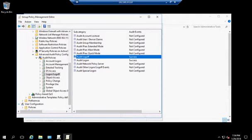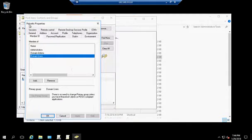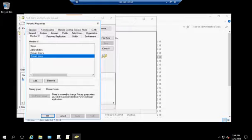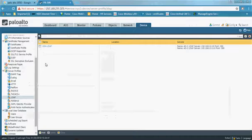Here we created the Palo Alto user, named 'Palo Alto,' which is a member of Administrators, Domain Admins, and Domain Users. As mentioned, it may only need to belong to Domain Users, but it requires some additional configuration. In this lab, we made it a member of Administrator and Domain Admin.